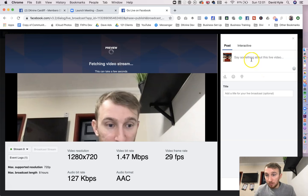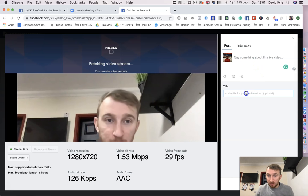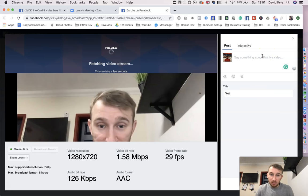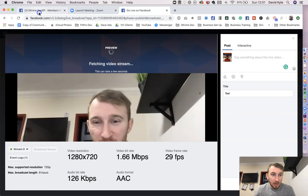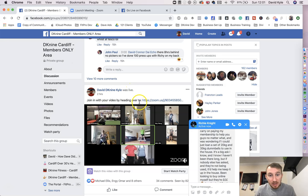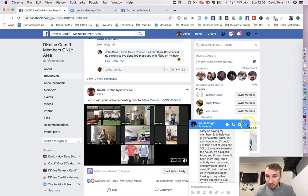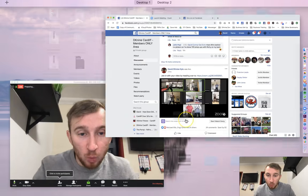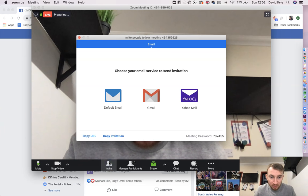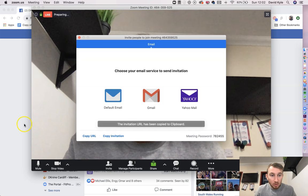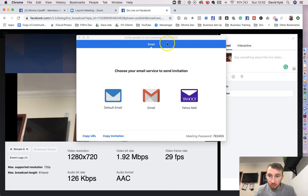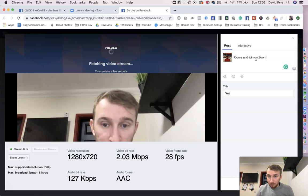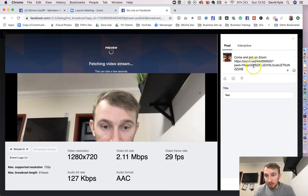So all you would do is put in a title in the first one, so let's just say test, and then you'd put some sort of comment. So I kept it simple, I said, if you want to join in, head over and I put the Zoom link in. So to grab that link, all we would do is go to Zoom, we'd press invite, we'd press copy URL, we'd come back to our Facebook post, and we would type that in here. So come and join on Zoom, and then you would post a link in there.